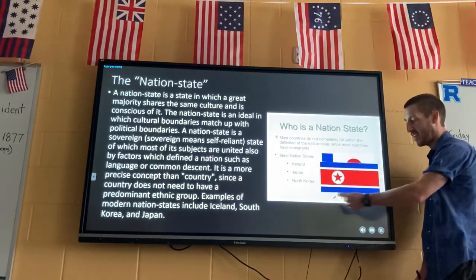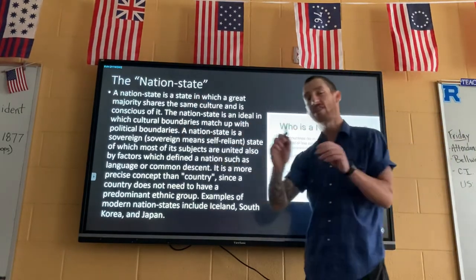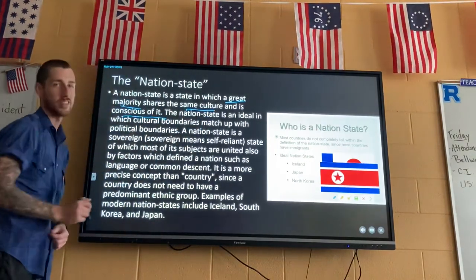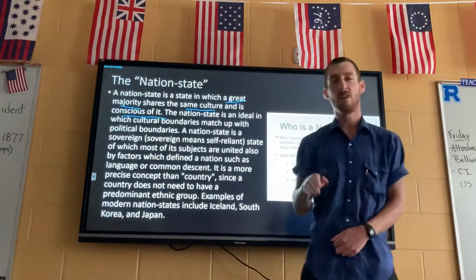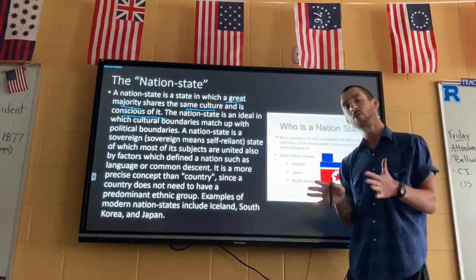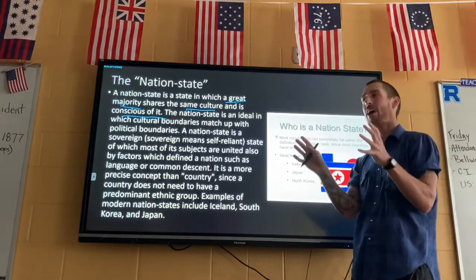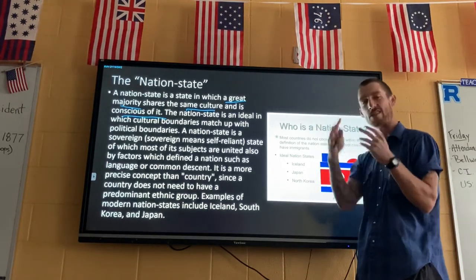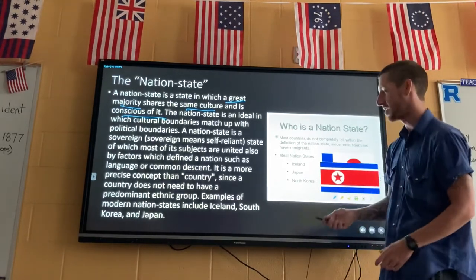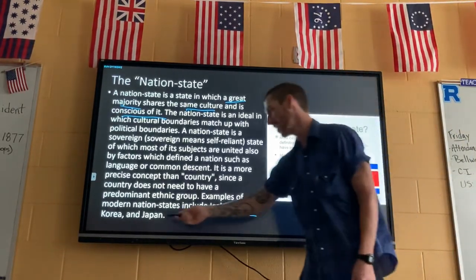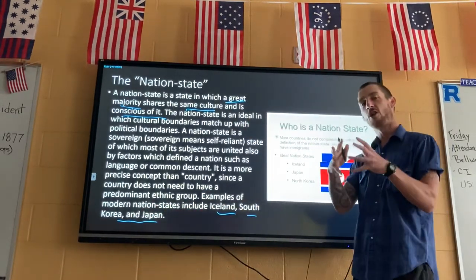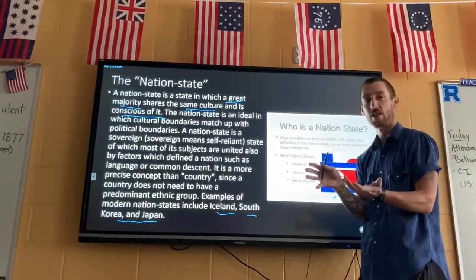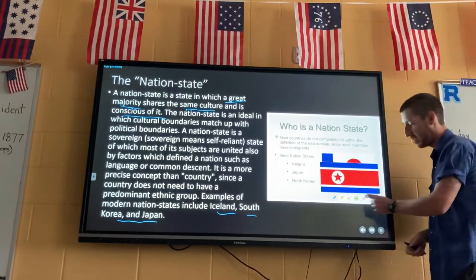Now let's get to one that's a little easier: a nation state. A nation state is a country where a great majority of the people share the same culture and are conscious of it. It's a very homogeneous population — the same types of people. Some prime examples are Iceland, South Korea, and Japan — places with a very strong, easily identifiable national culture.